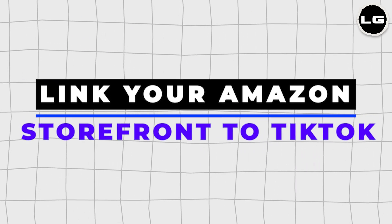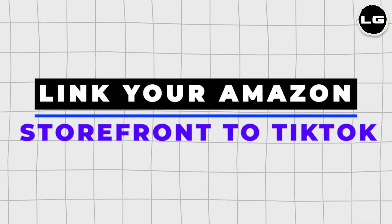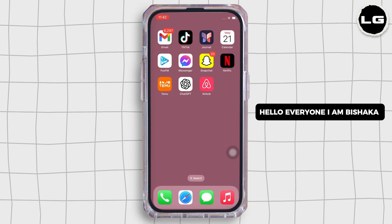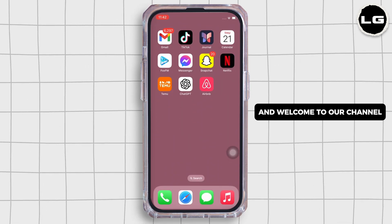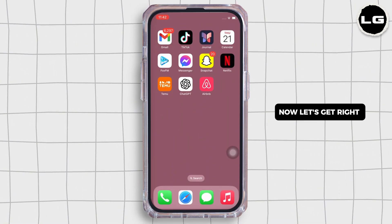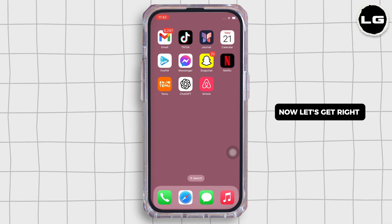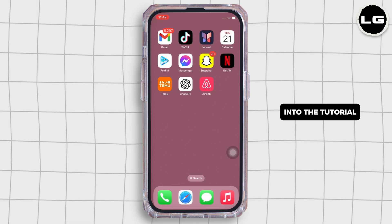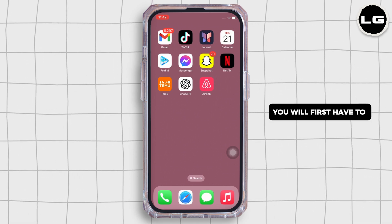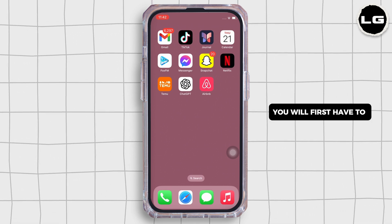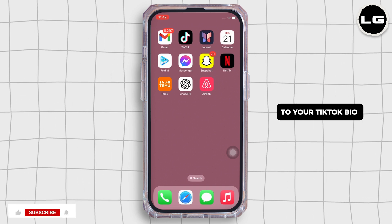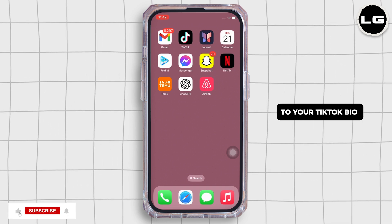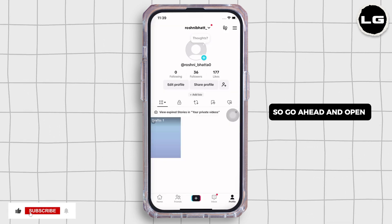How to link your Amazon storefront to TikTok. Hello everyone, I am Beshaka and welcome to our channel. Now let's get right into the tutorial. You will first have to add your Amazon storefront link to your TikTok bio.